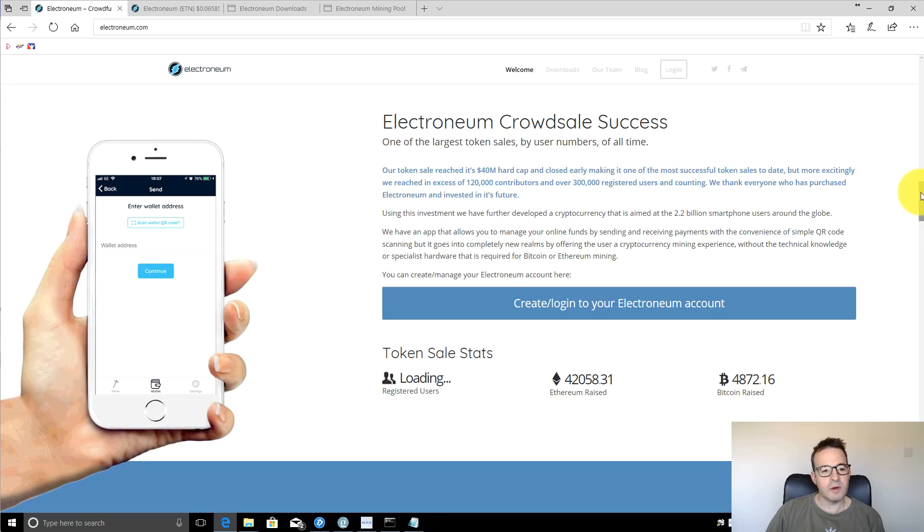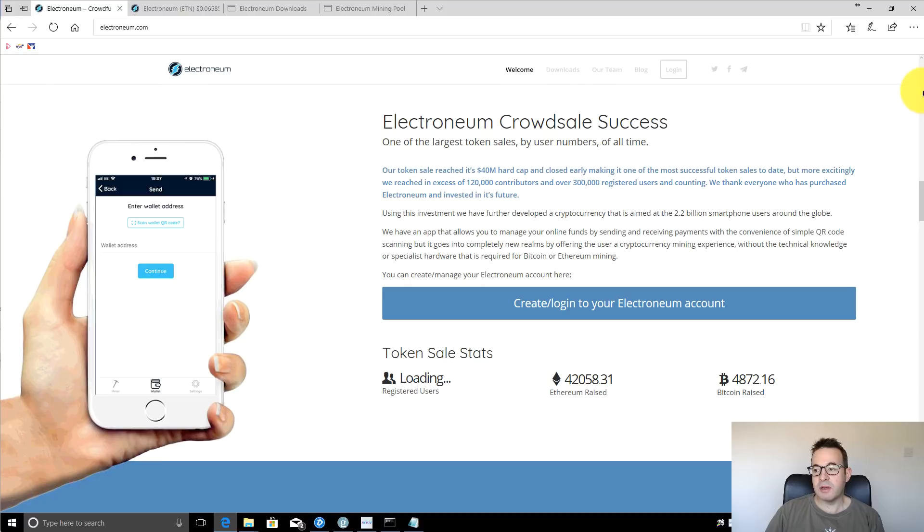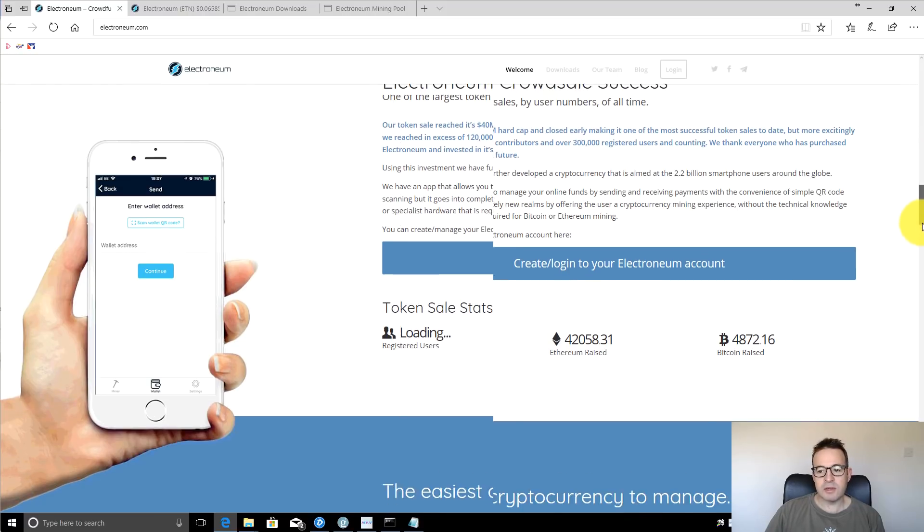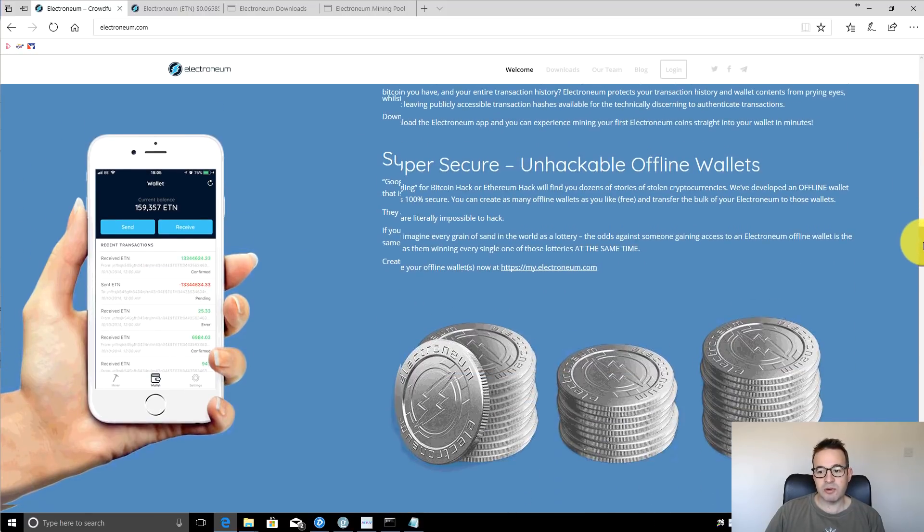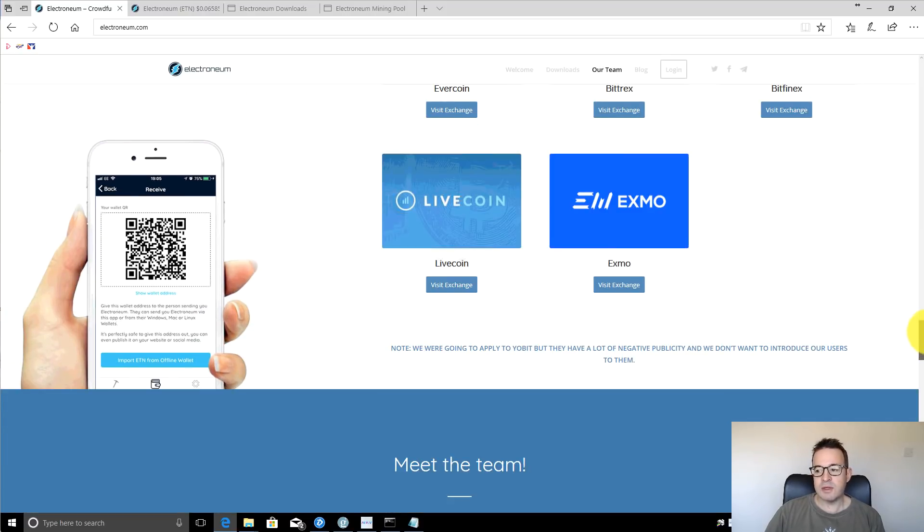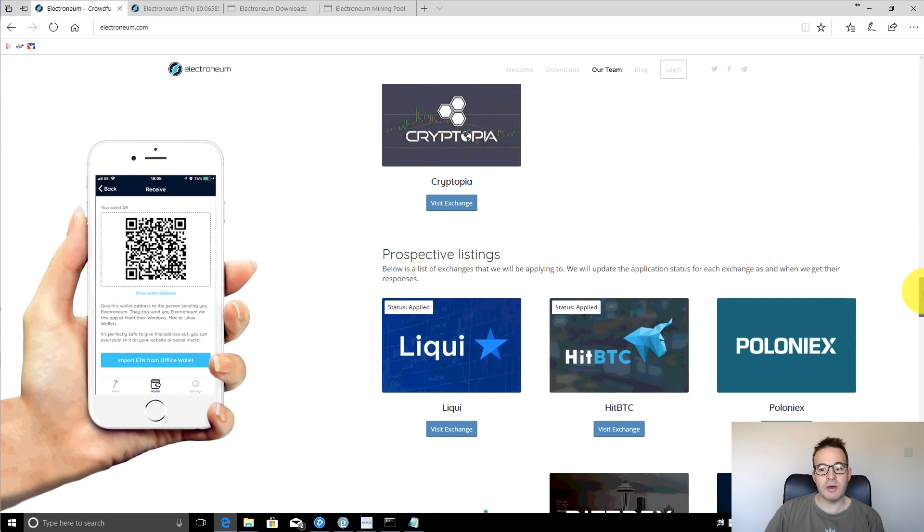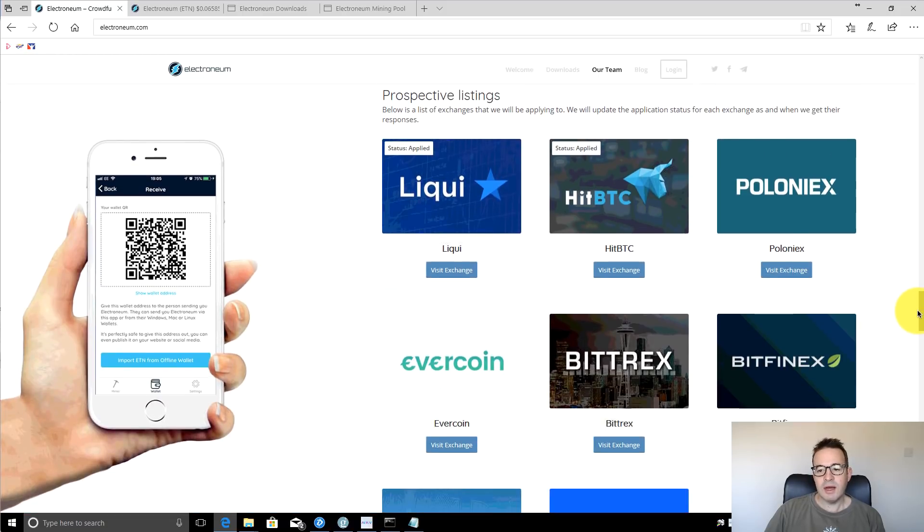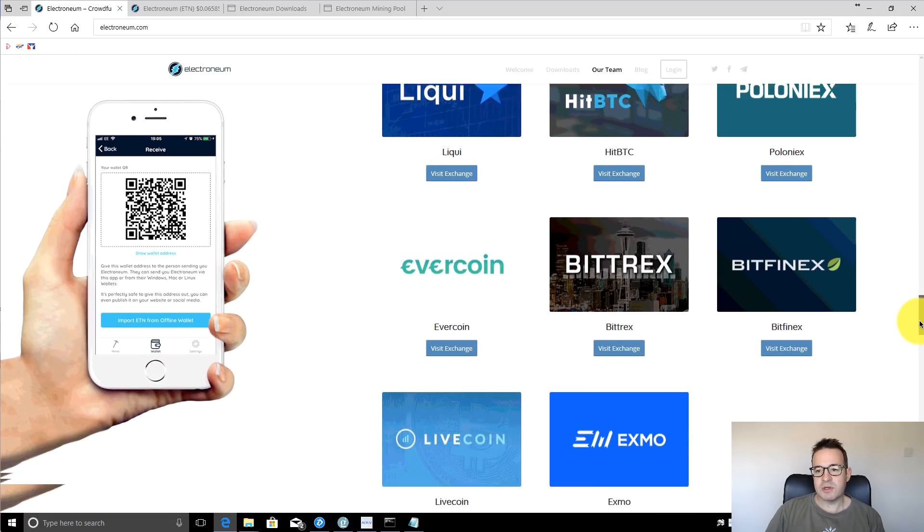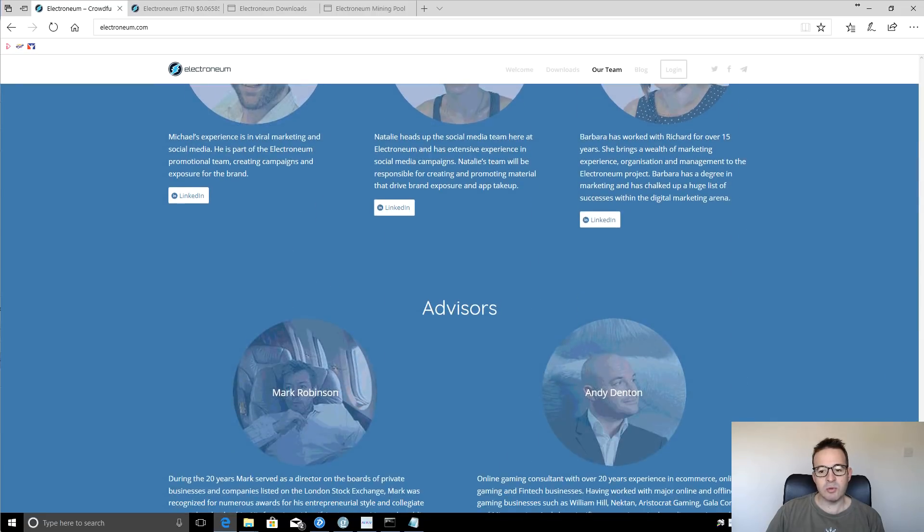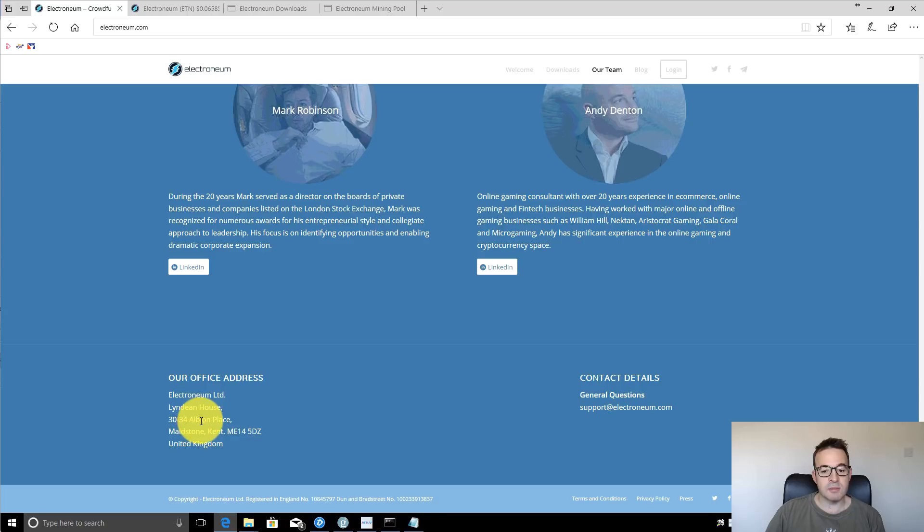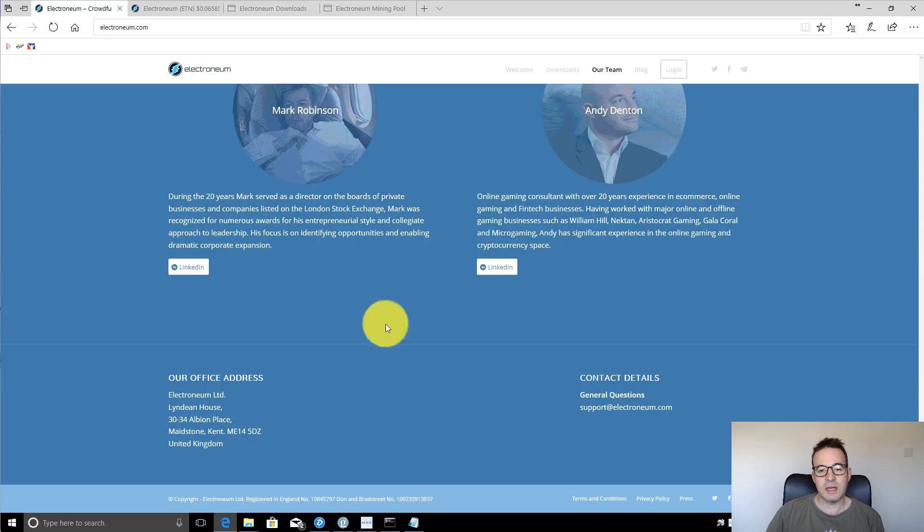There was an ICO basically for Electroneum. They ran an ICO, they raised 40 million, there was a hard cap and they got to that. So it looks like it was a pretty successful ICO and there's information there on Cryptopia at the moment. There's information about various exchanges, about the team and all the usual stuff. And what's quite interesting for me is that they're actually based in the UK, which is a bit of a change from a lot of tech companies, so that was nice to see.